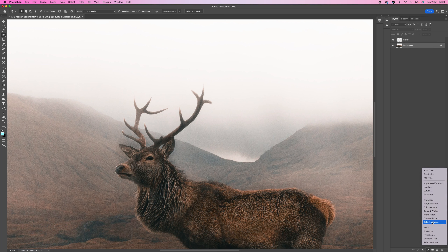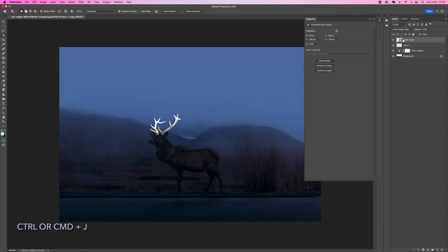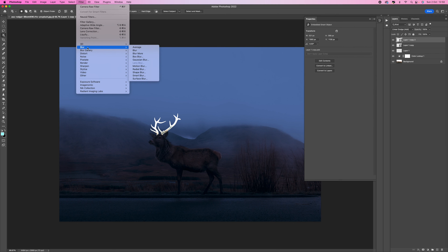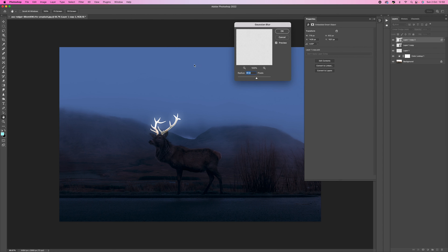Now duplicate this top layer with Ctrl/Command J, then go to Filter, Blur, and select Gaussian Blur. Add around five or six pixels — that's pretty good.